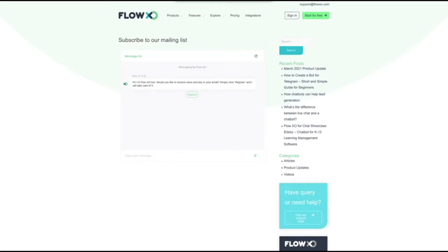We will start by showing the bot in action. As you can see, we have opted for a web bot embedded in our website. We'll show you later how you can do this. We can see that the bot starts with a welcome message offering to add us to the mailing list.